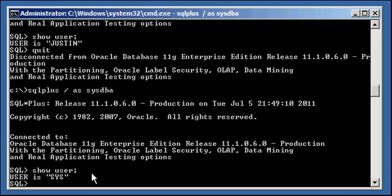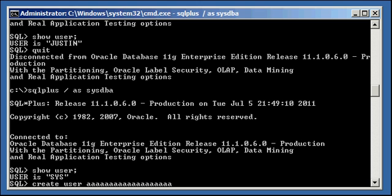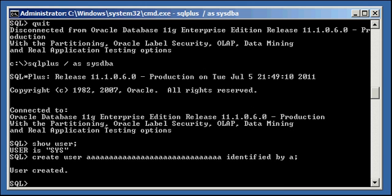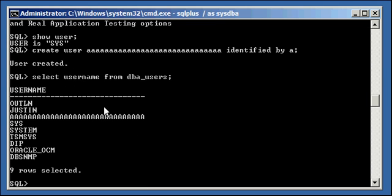Okay so let's say you wanted to create a user that had a lot of characters in it. So let's do create user, and let's do 30 characters. That's a lot. [Counts 1 through 30]. Identify by egg. User created. Select username from DBA_USERS. There it is.